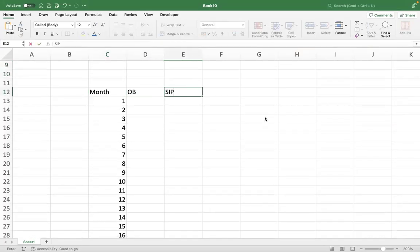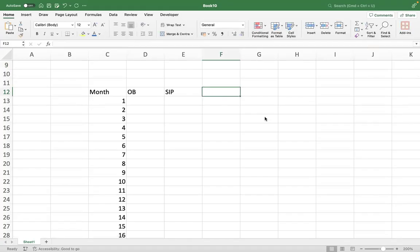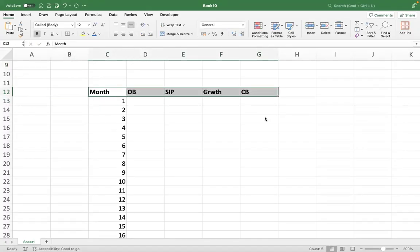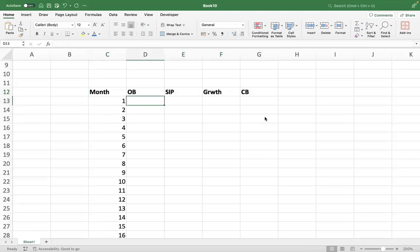Start with the opening balance, add your SIP at the end of the month, calculate the growth the corpus will achieve, and end with your closing balance. This is the flow — you start with an opening balance of zero.